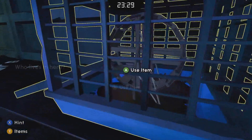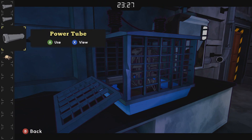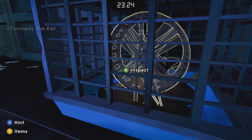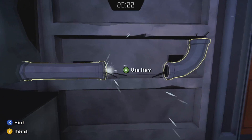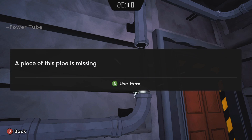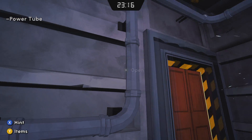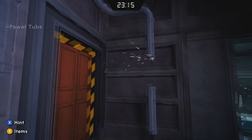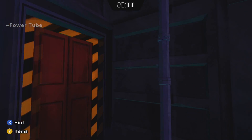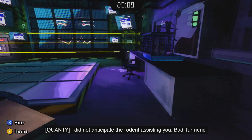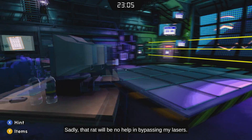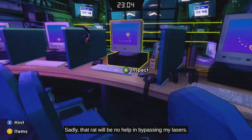Put Tumeric in the cage. Him running on the wheel is what supplies this whole lab electricity somehow. Put the power tubes in place in these three locations. Now we've got juice.